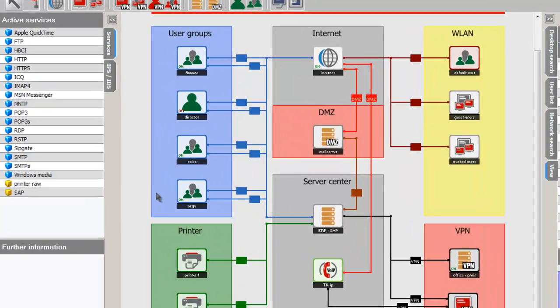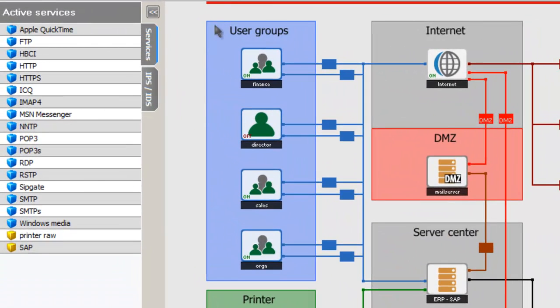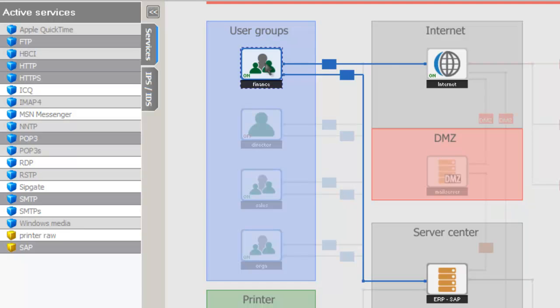For example, here in our group of users, we have a finance group. If we click on that, we can see everything shaded out except for what they have access to. We can see that finance has access to the internet, as well as the SAP system.